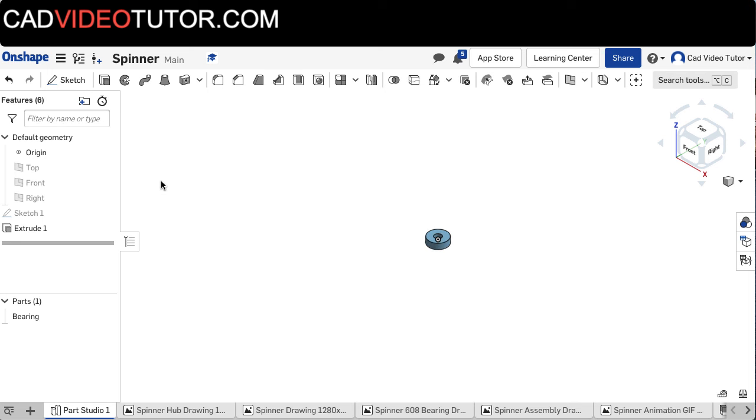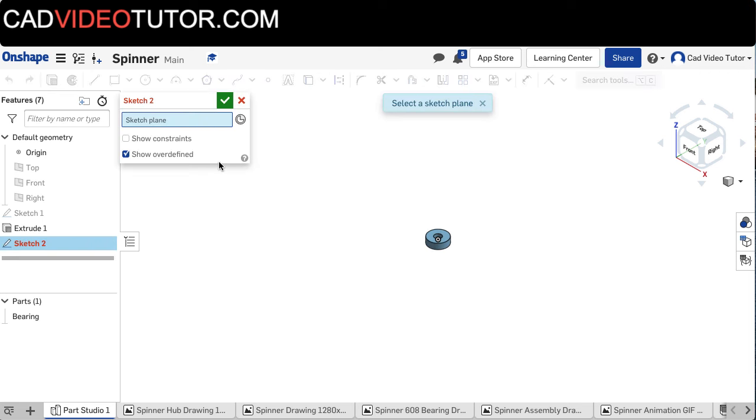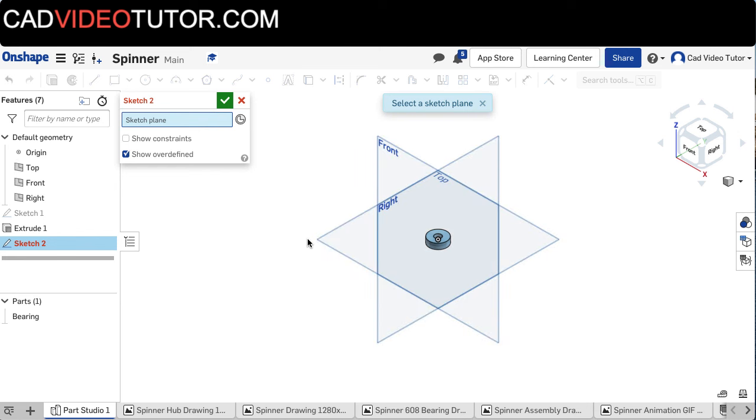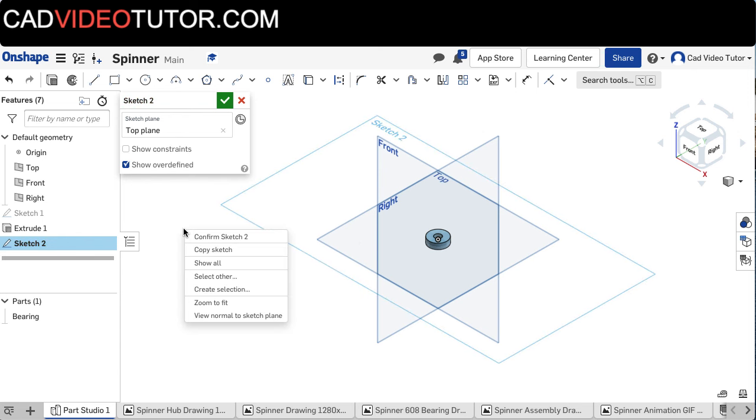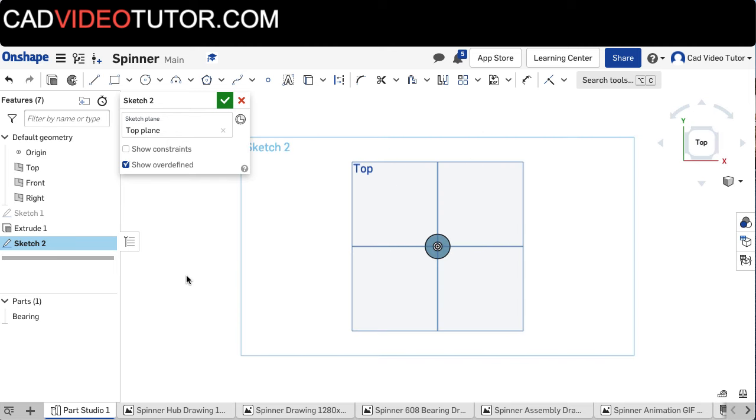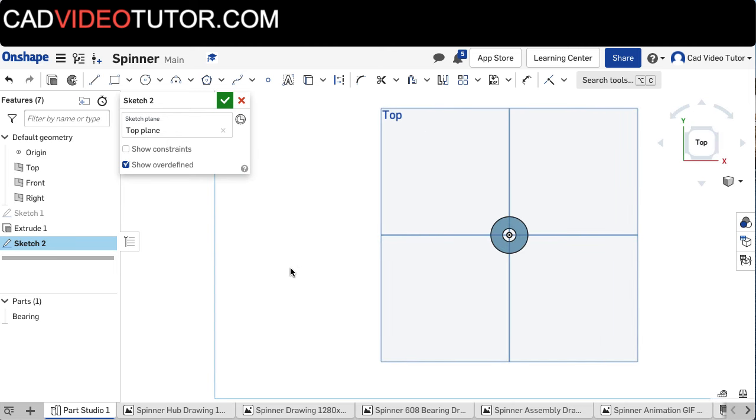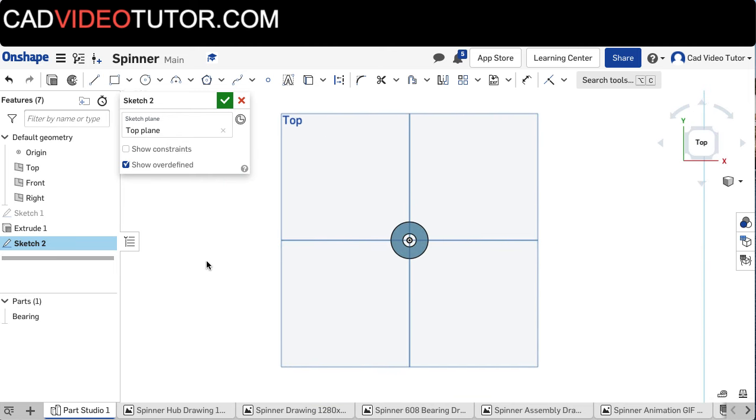I am going to start a new sketch by clicking on the Sketch button. If the workplanes are not visible, hit P on the keyboard to turn on your workplanes, and choose the top workplane. I will right-click the mouse and choose view normal to the sketch plane, or I could use N on the keyboard.